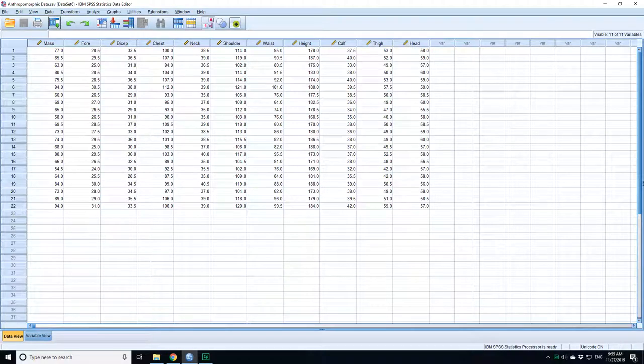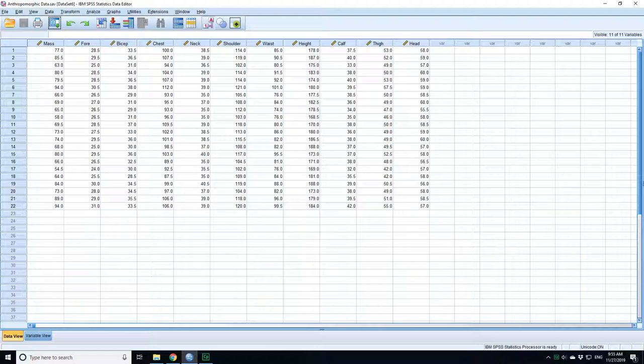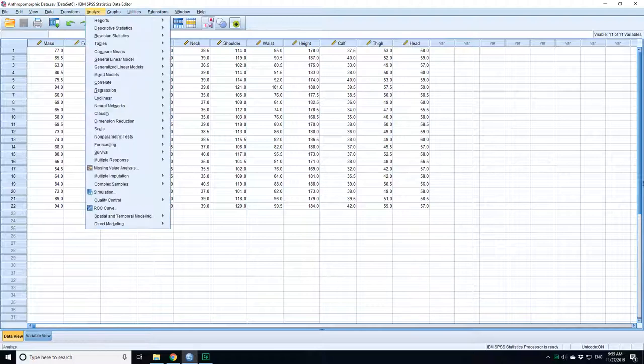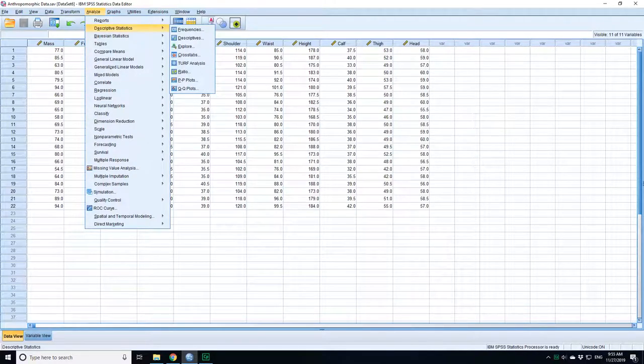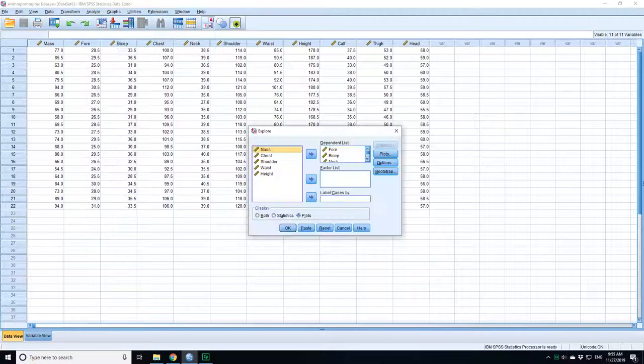I'm going to look at the body measurement data again and I can use this data to look at normality. The easiest way of looking at normality is just to create a histogram and to visually inspect it to see if it's normally distributed. There's two ways of doing a histogram - you can go to descriptive statistics and explore.